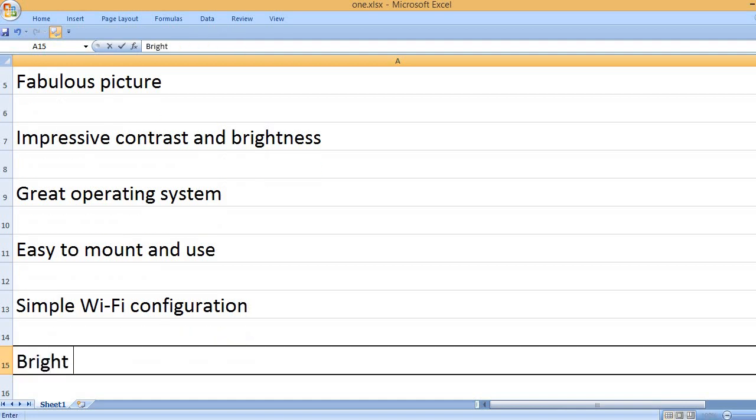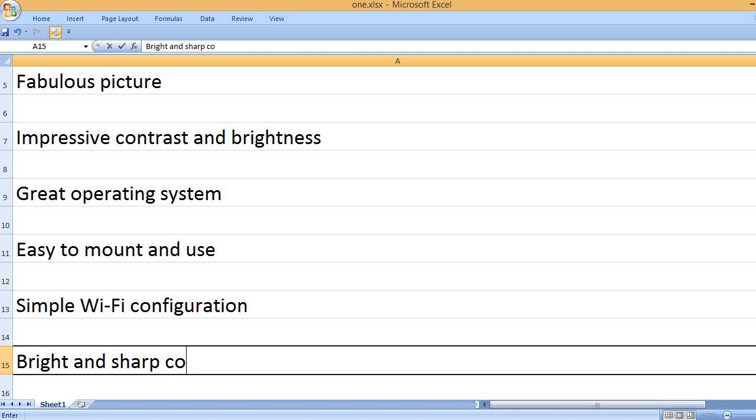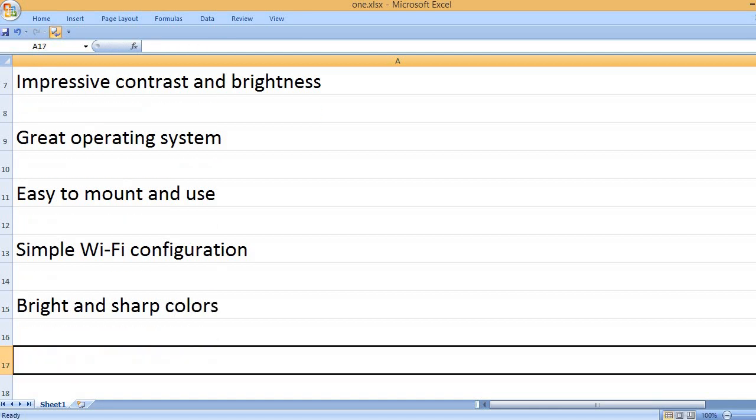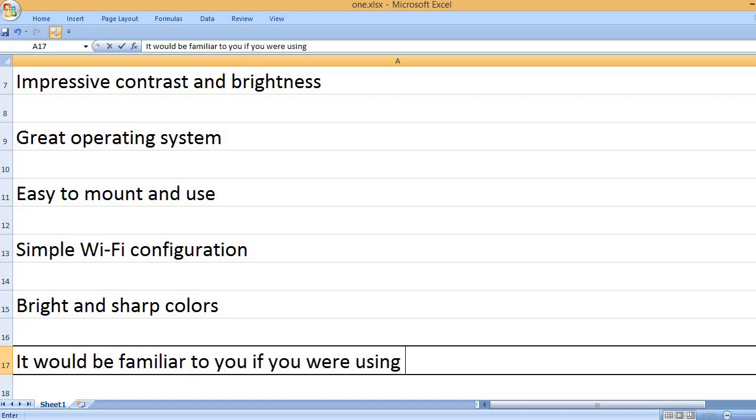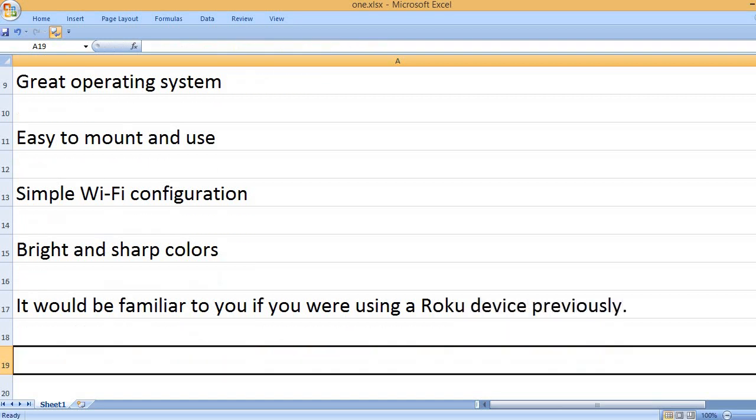Simple Wi-Fi configuration. Bright and sharp colors. It would be familiar to you if you were using a Roku device previously.